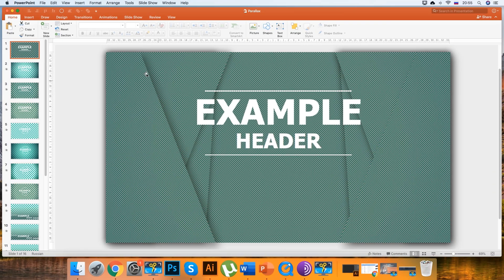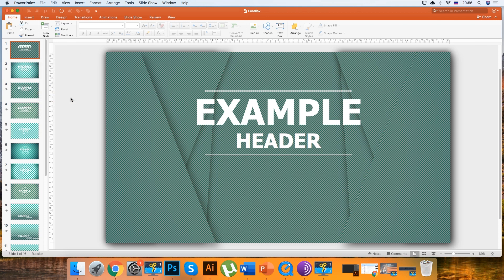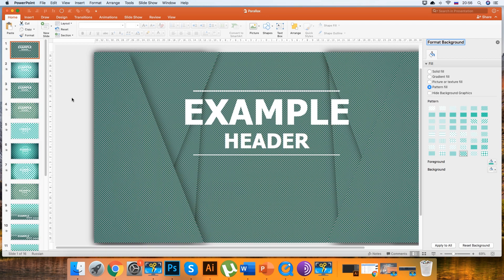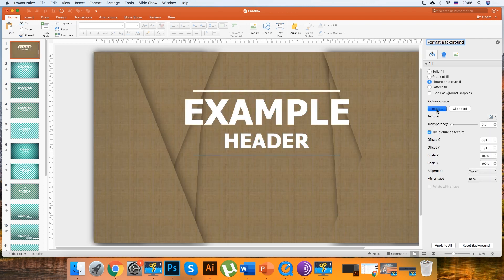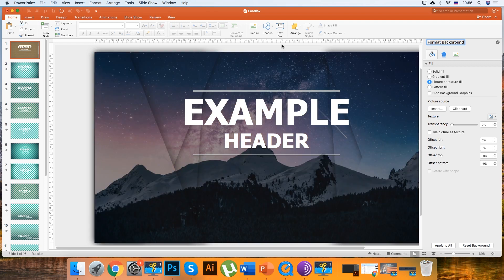Right-click on the slide preview and select Format Background. In the pop-up menu, we have opened the editing panel on the right side of the program interface. Select the item Picture or Texture Fill, and then click on the Insert button. A new window popped up where you can select any image and paste it into your project.